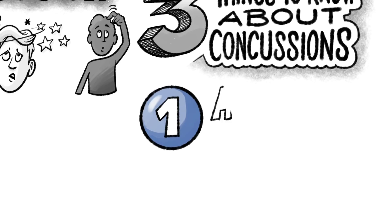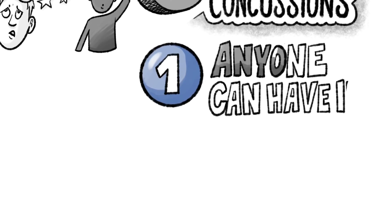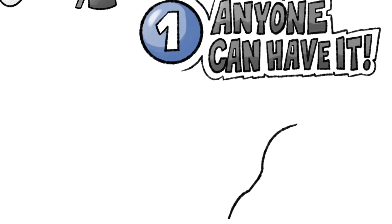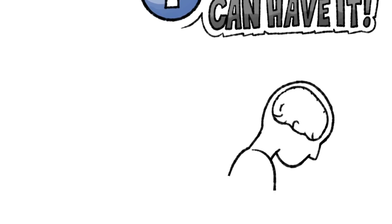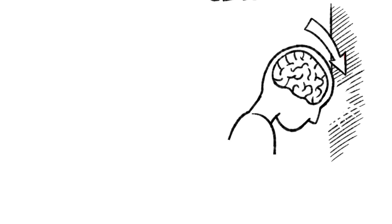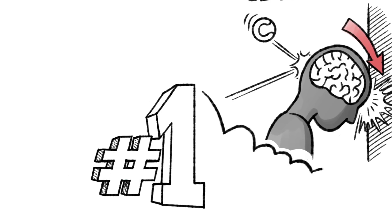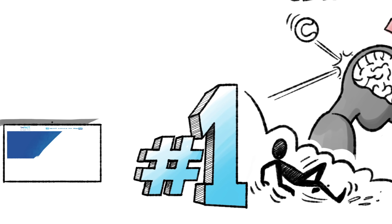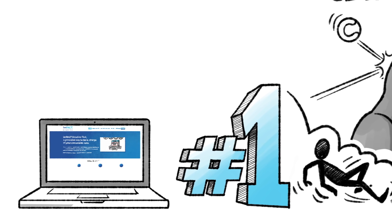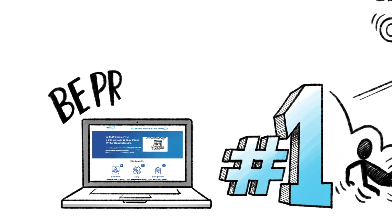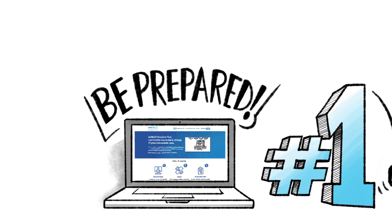One, anyone can have a concussion. Concussion is a head injury caused by a bump, blow or jolt to the head. Falls are the number one cause and baseline testing is one of the best ways to be prepared in case of concussion.